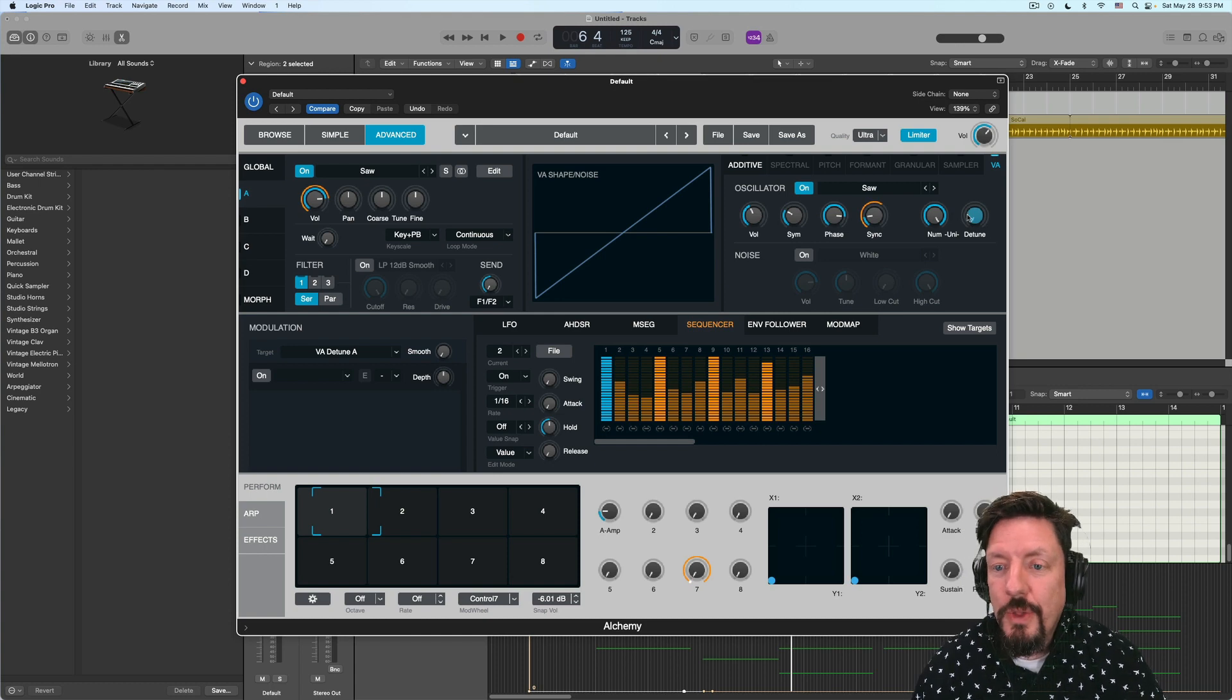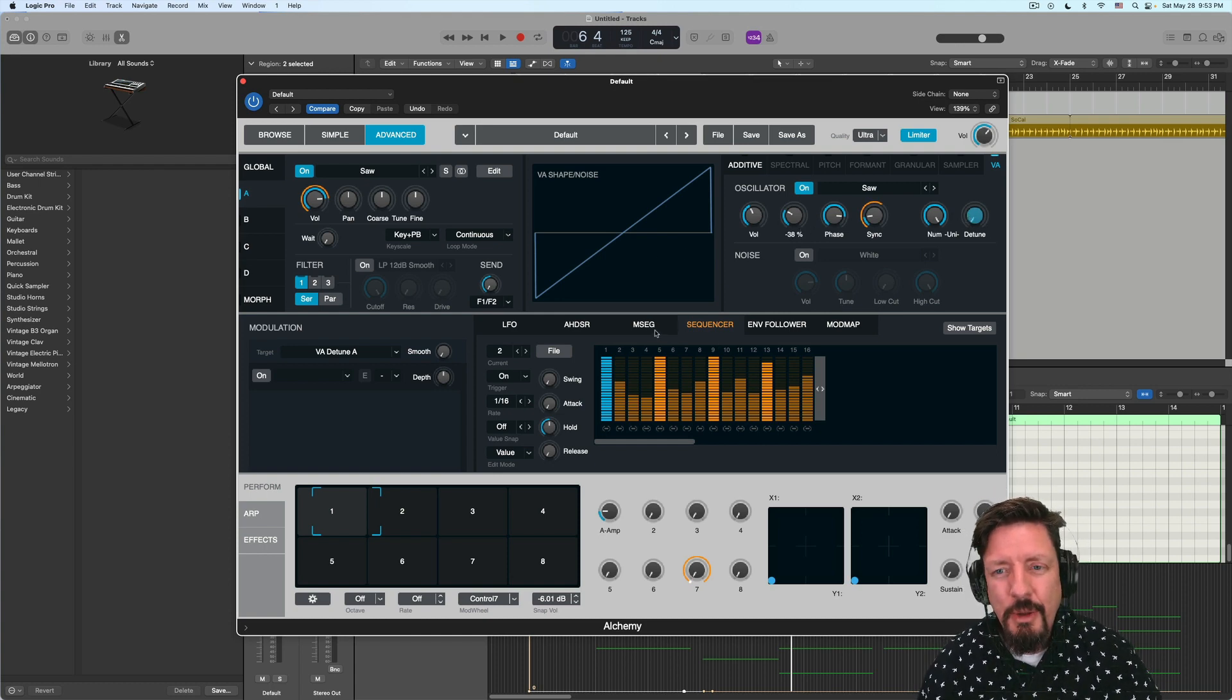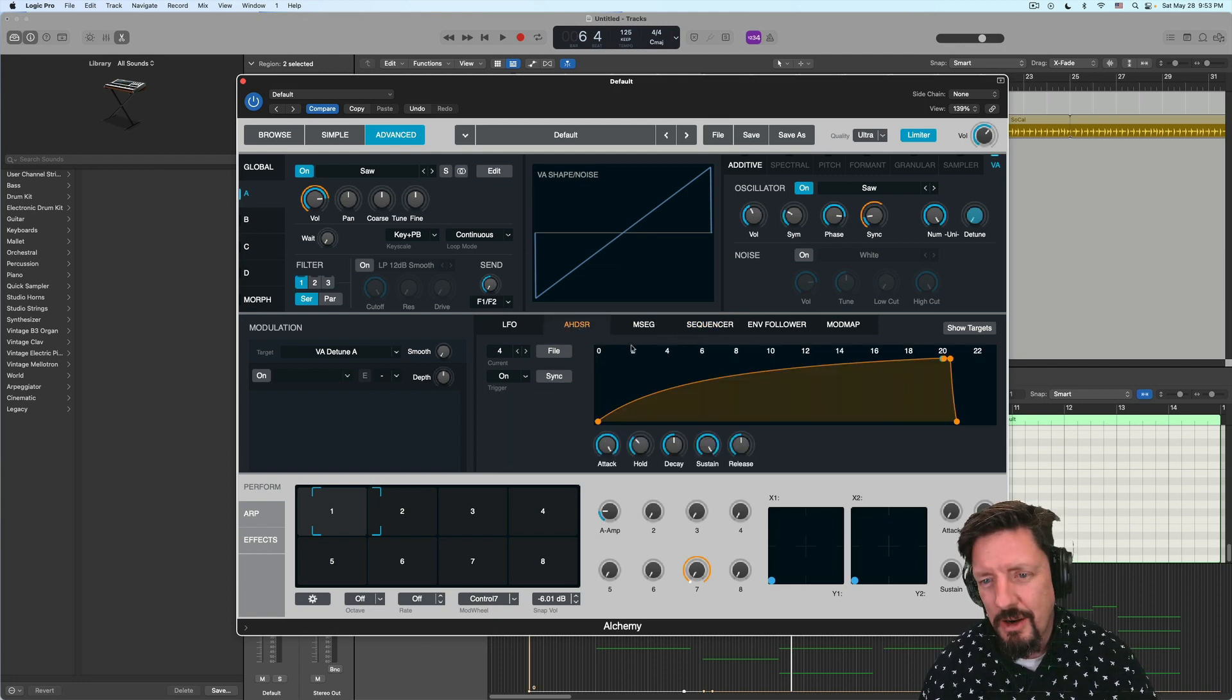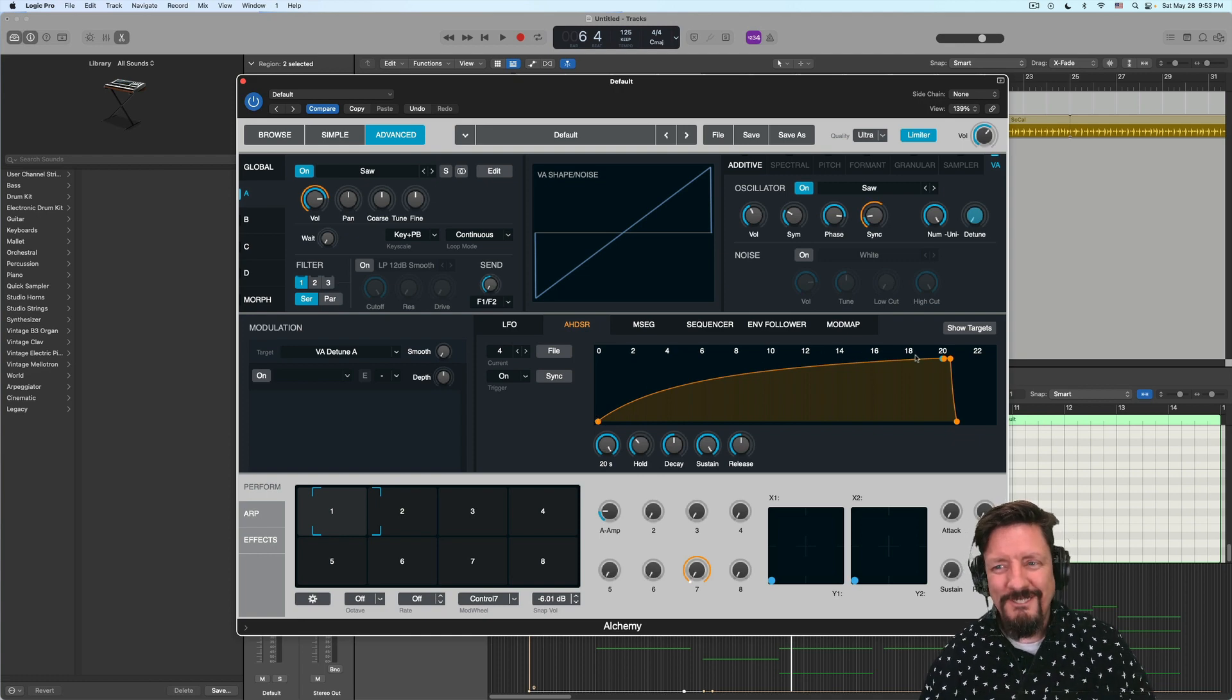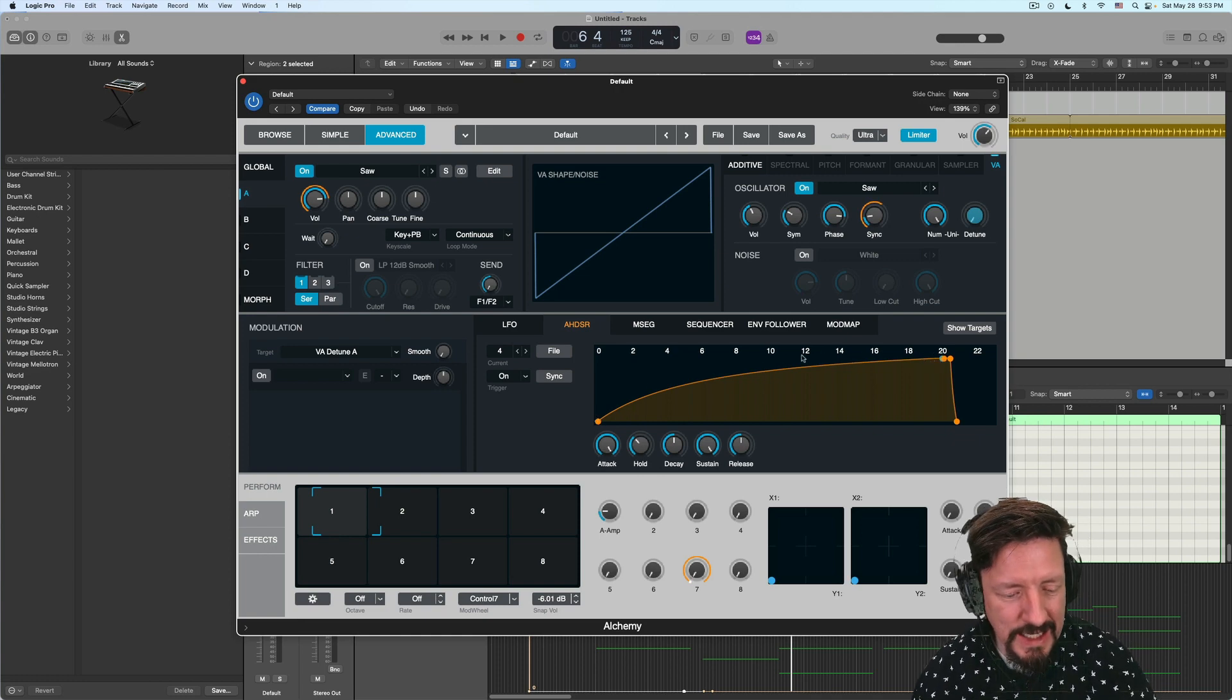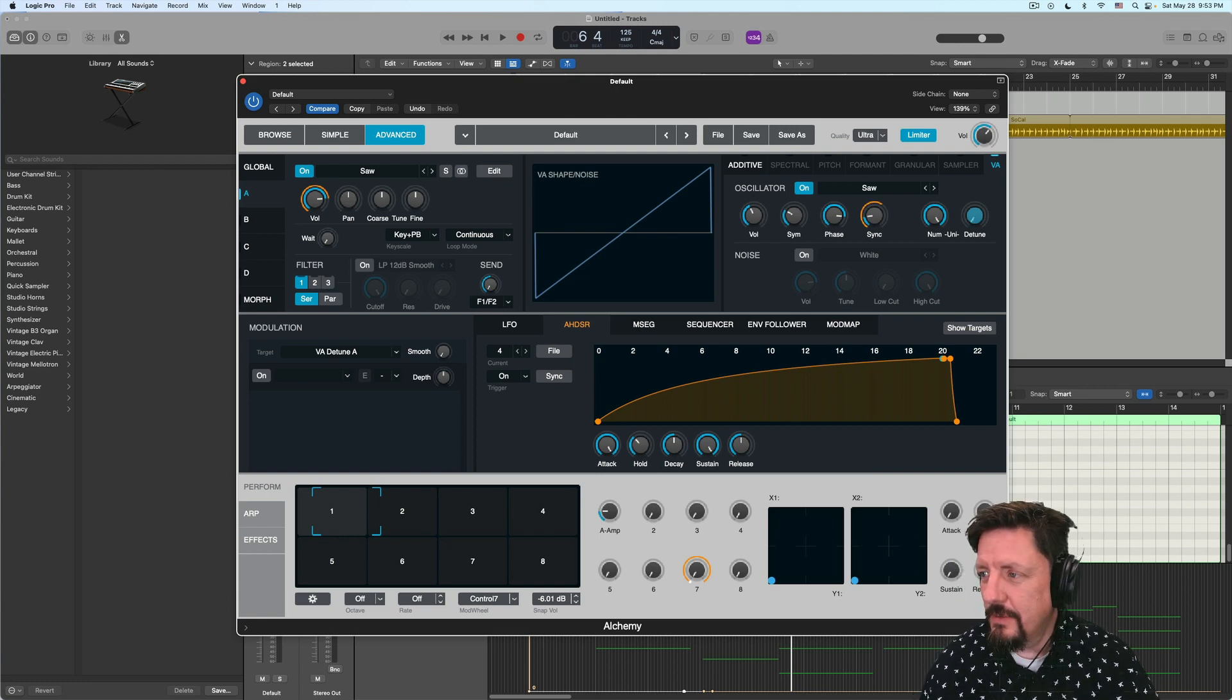Okay, so that's it for this. I just wanted to walk you through this cool modulation thing. The most important part of the whole video was the AHDSR envelope, which is set to go all the way up. Okay, that's it. Hope you enjoyed this and I will talk to you later.